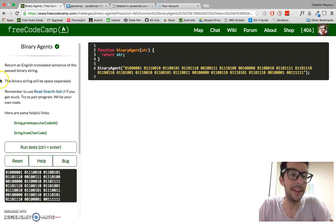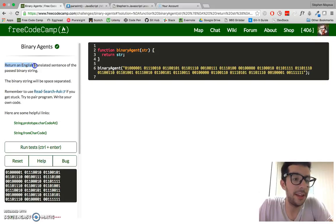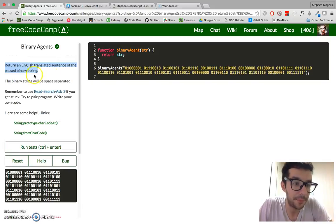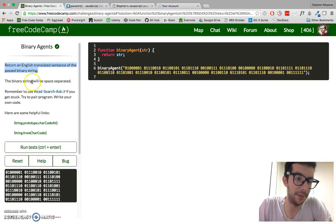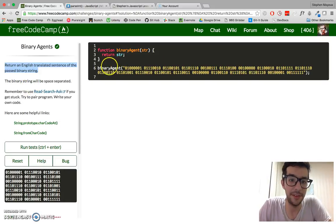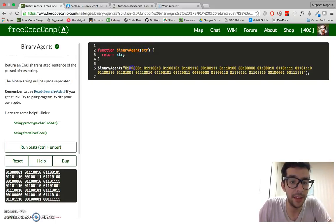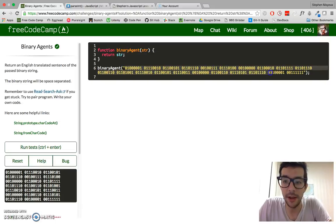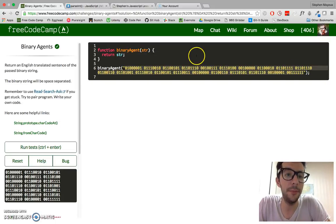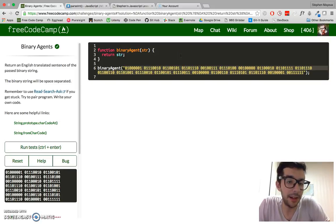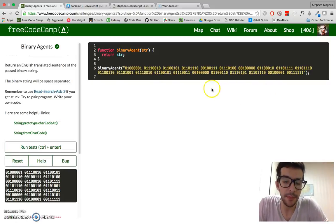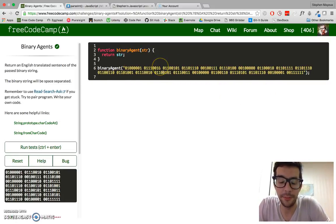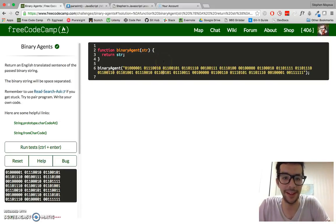Let's take a look at the challenge. Return an English translated sentence of the past binary string. The binary string will be space separated. So you see we have a function called binary agent, it takes a string. And in there, there's a whole bunch of binary code. This right here is just some binary - it kind of looks like a whole bunch of ones and zeros. That's exactly what it is, actually.